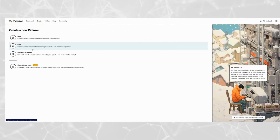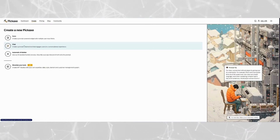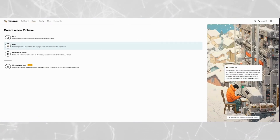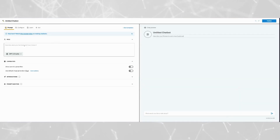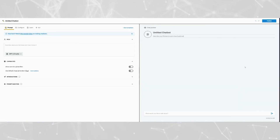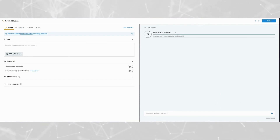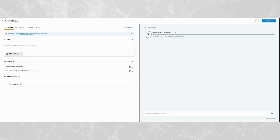Welcome to the Pickaxe builder. First, we're going to create a chat style pickaxe — tap Chat. Now we're in. Next, we're going to give our chatbot a name. I'm going to call this the Awesome Chart Generator.